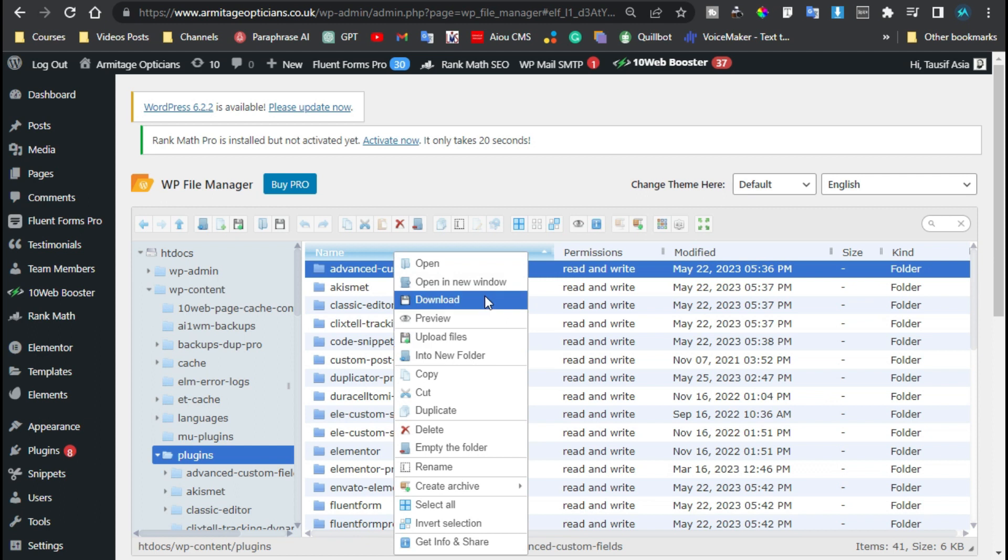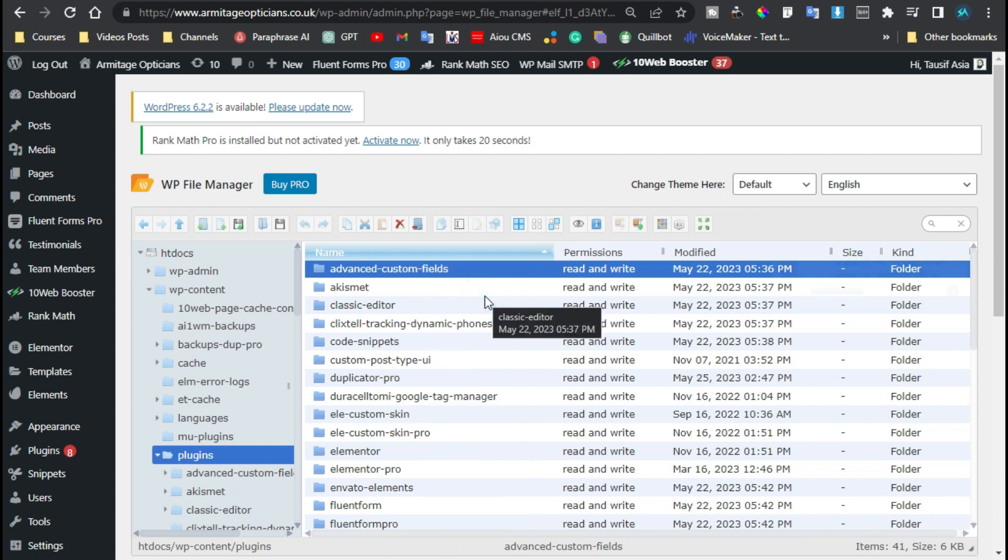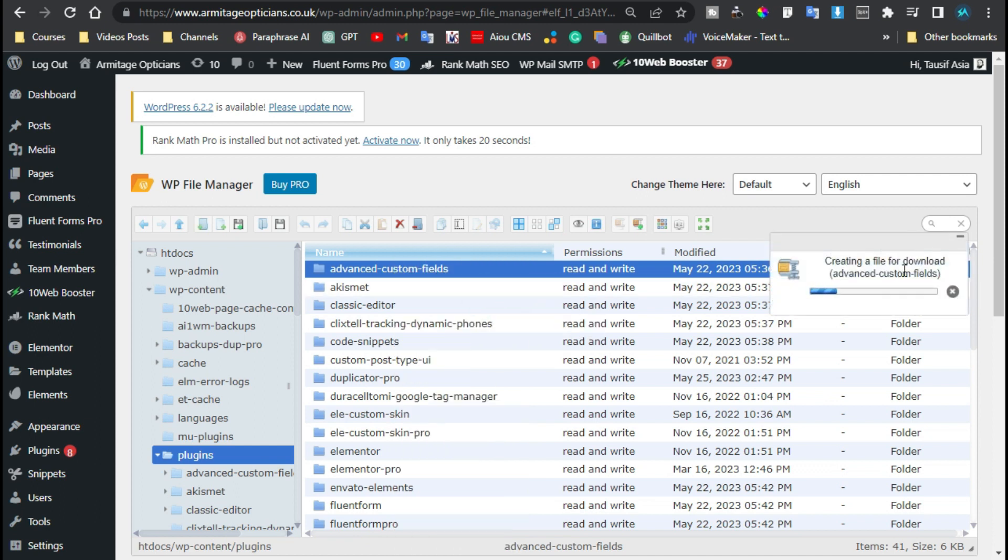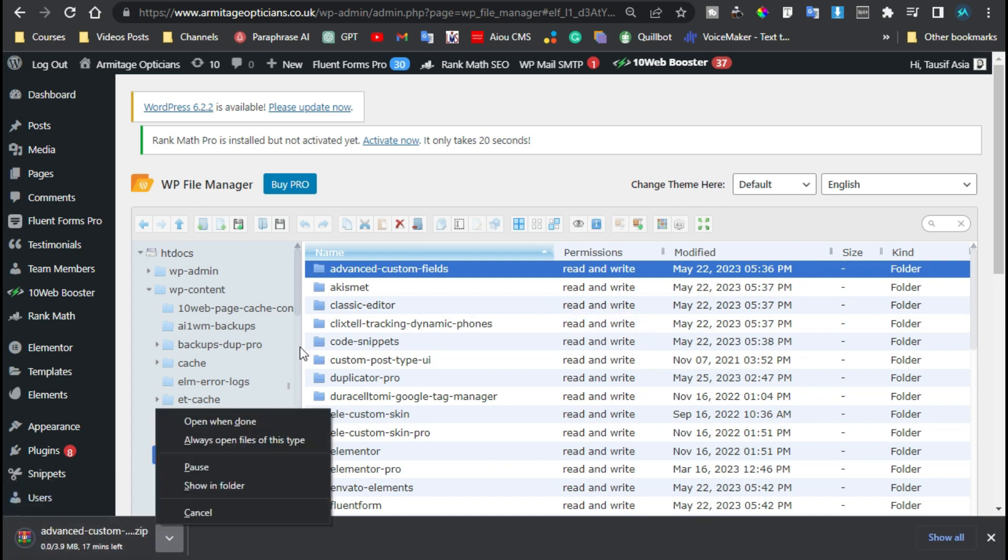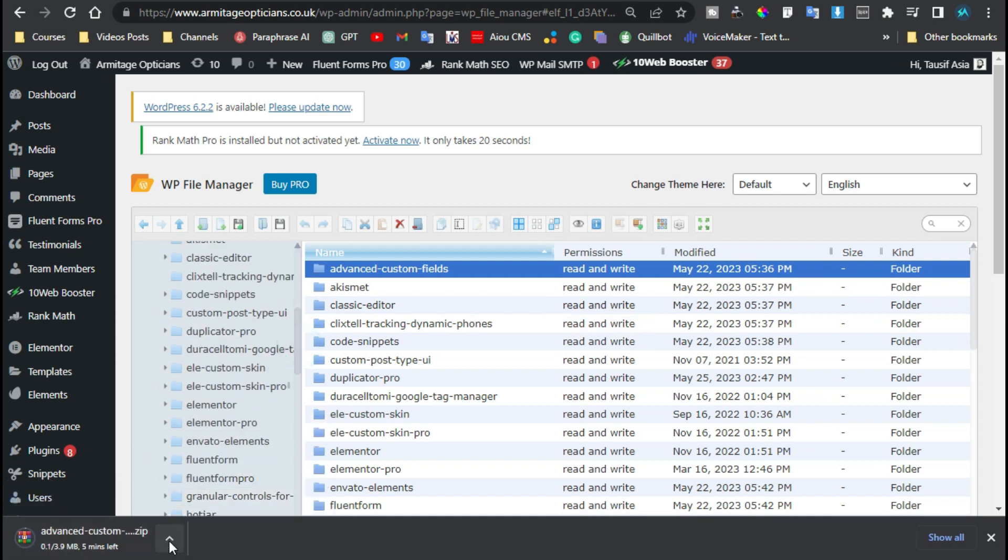I will download any of the plugins, so I will click on this first one, right-click on it, and then I will click on download. You can see the download file creation is started. Now you can see the plugin download starts.